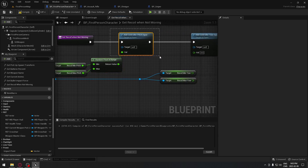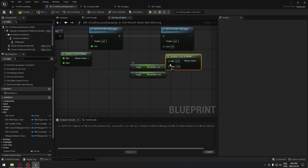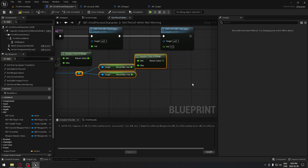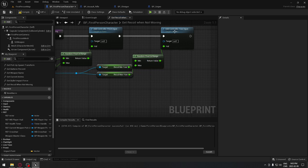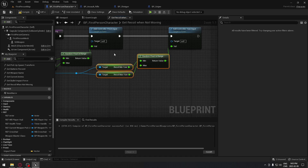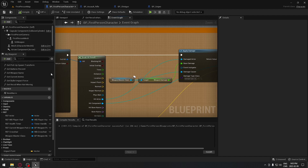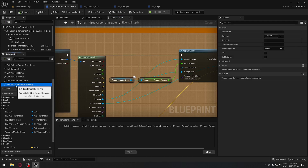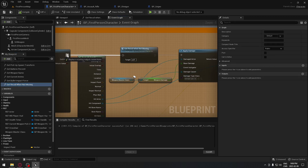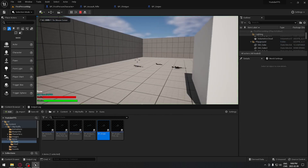We plug our minimum and maximum into the Random Float In Range node, and connect the return value to the controller pitch input. When shooting it will randomly pick between, say, minus 0.5 and minus 0.1. We copy that node for the yaw, plug in minimum and maximum, and connect the return value to the controller yaw input. Then we compile, go back to the event graph, drag in the function, connect the pins, and the target stays as self.